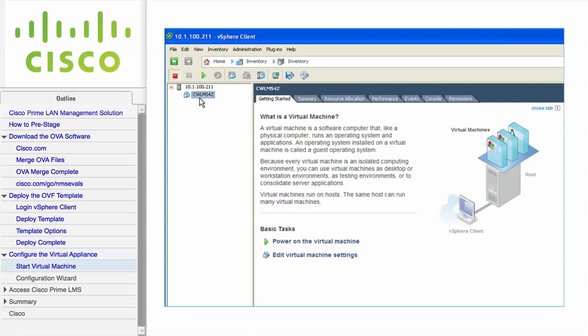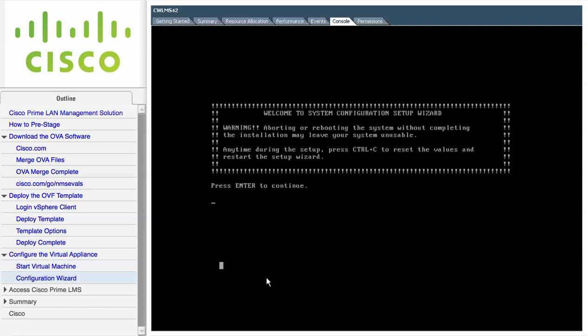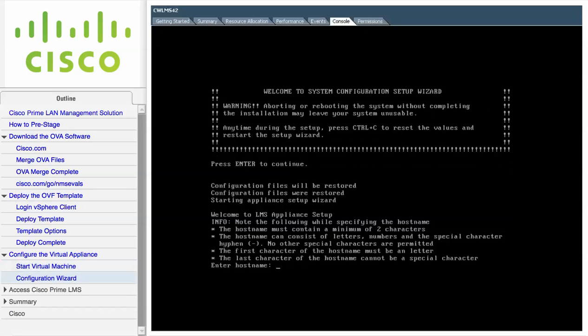From the vSphere client, choose the newly deployed LMS Virtual Machine from the list. Then click the Power on the Virtual Machine link. Be aware that it will take several minutes for the virtual machine to power up. When you're ready to configure, click the Console tab. Press Enter to start the configuration wizard.